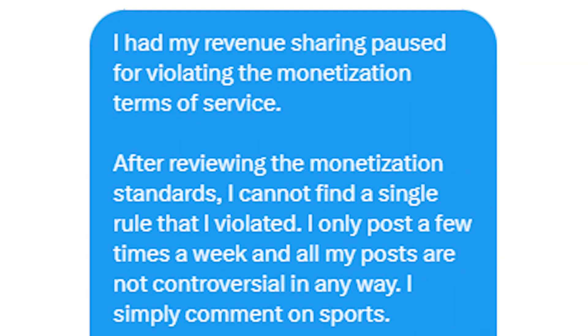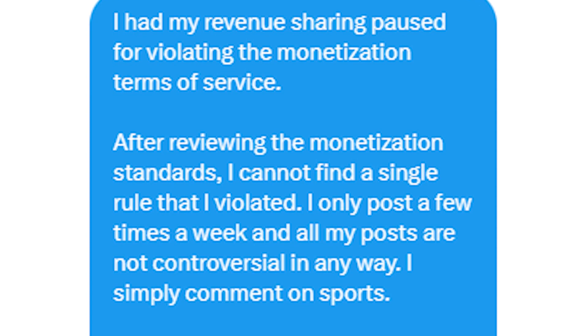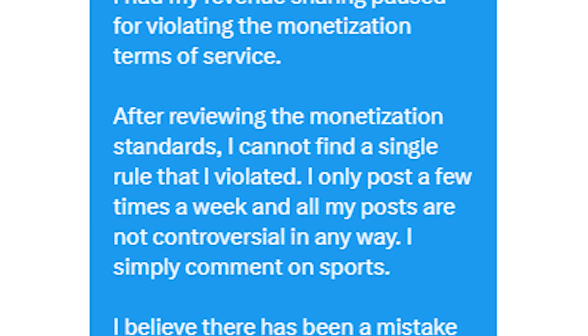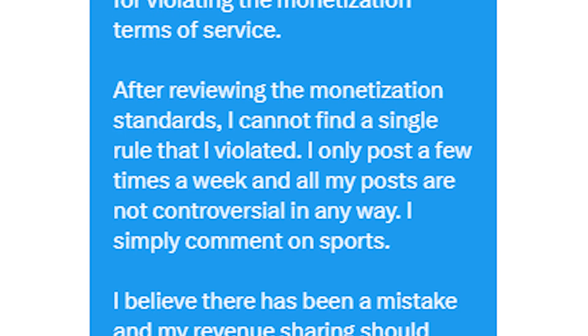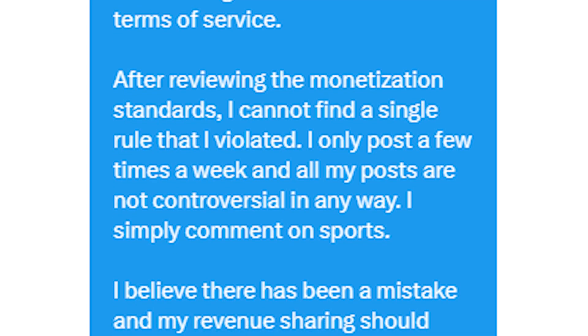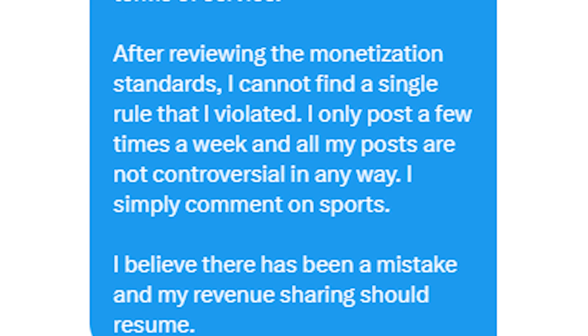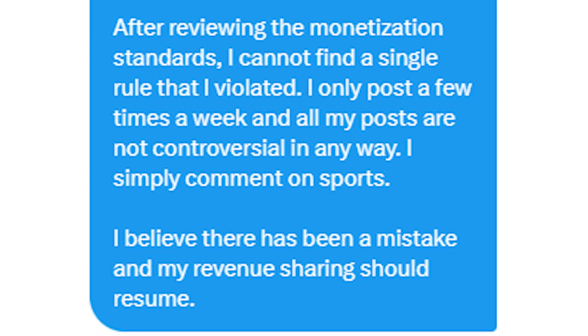I clicked on the link they sent me, read through that, and then sent the following message back: 'I had my revenue sharing paused for violating the monetization terms of service. After reviewing the monetization standards, I cannot find a single rule that I violated. I only post a few times a week, and all my posts are not controversial in any way. I simply comment on sports. I believe there has been a mistake, and my revenue sharing should resume.'